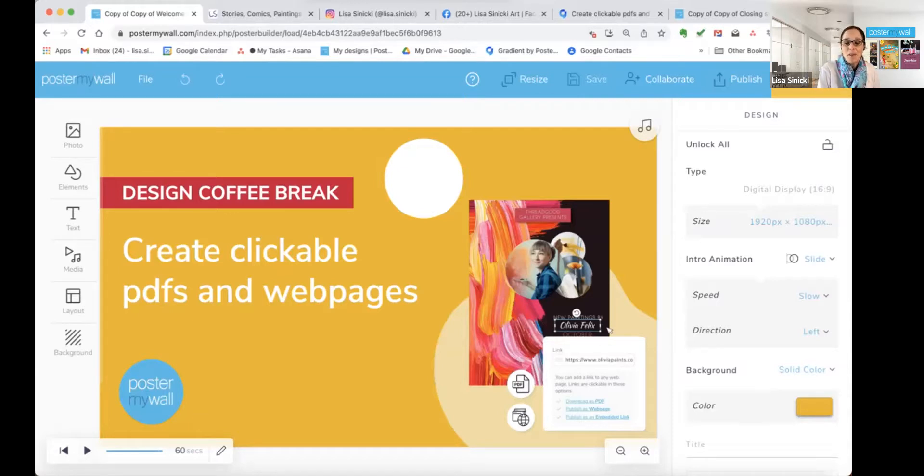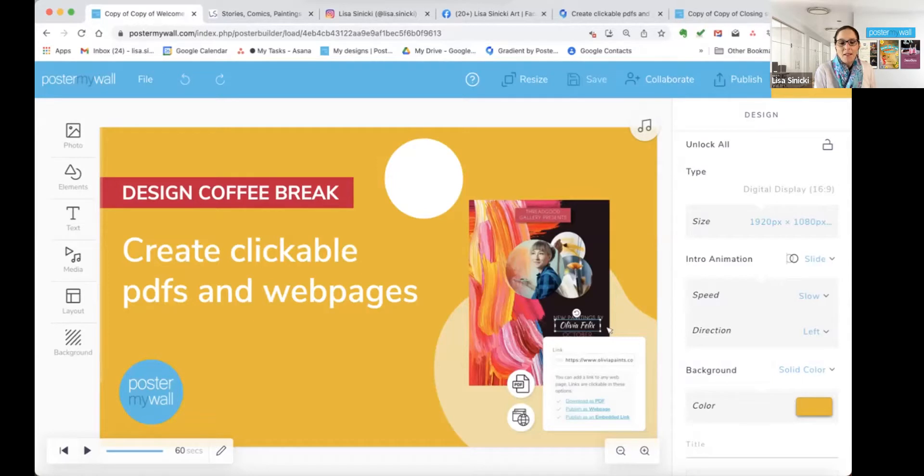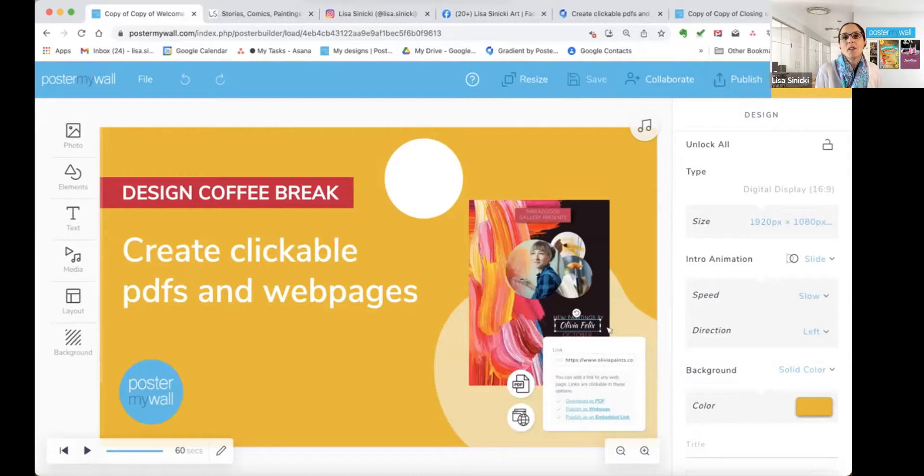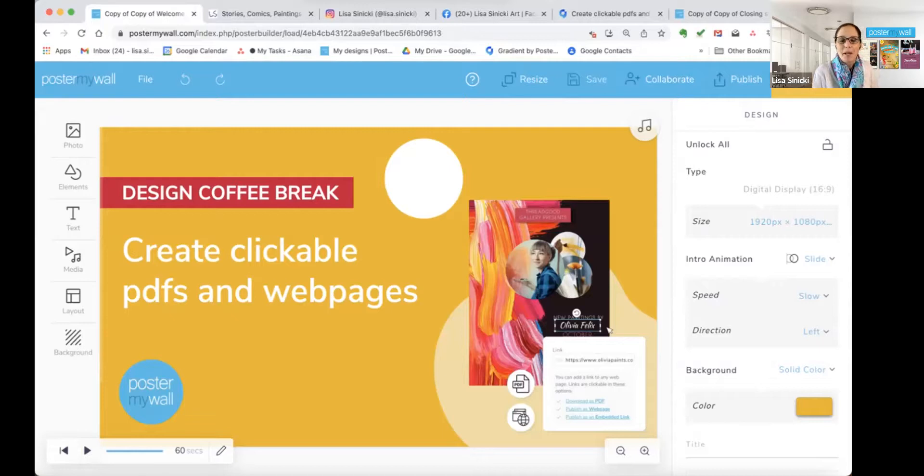Today's topic is how to create clickable PDFs and web pages. So as everybody's coming in, say hi in the chat, let us know where you're watching from, and also let us know what kind of business or organization you use PosterMyWall for. I'm here today in Atlanta, Georgia, where it is very sunny, and Audrey is in the San Francisco Bay Area, which she tells me is very gray today.